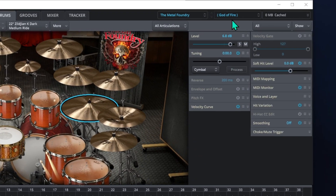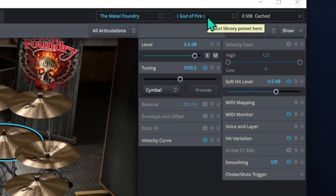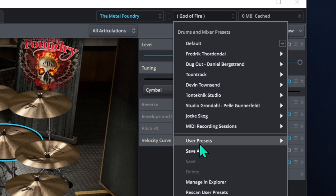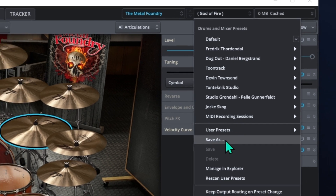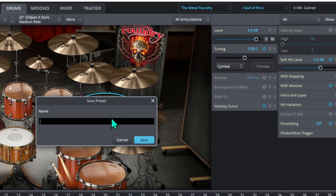Hover over the preset drop down menu and scroll down to Save As. Here you need only to save it as a new name or perhaps the same. Also note the expansion pack that loads up with this preset. You will have to be under that expansion pack to load the preset once you are in the DAW.